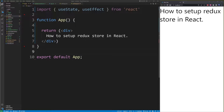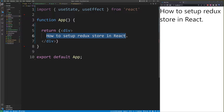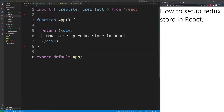Hey guys, in this tutorial I'm going to show you the fastest way of how to set up a Redux store in React. To add Redux to your React app, the first thing you need to do is actually install it into your app.